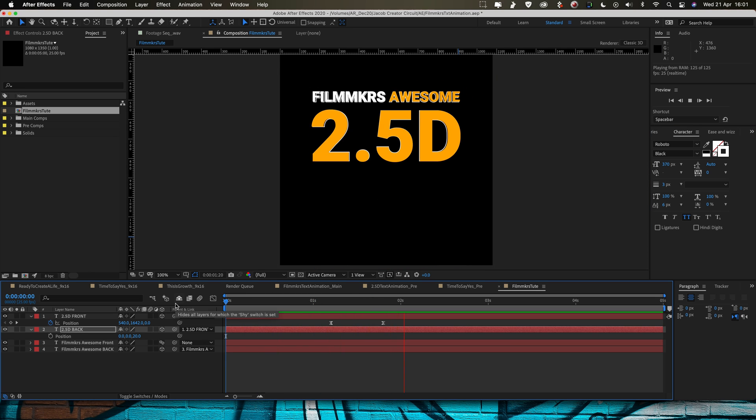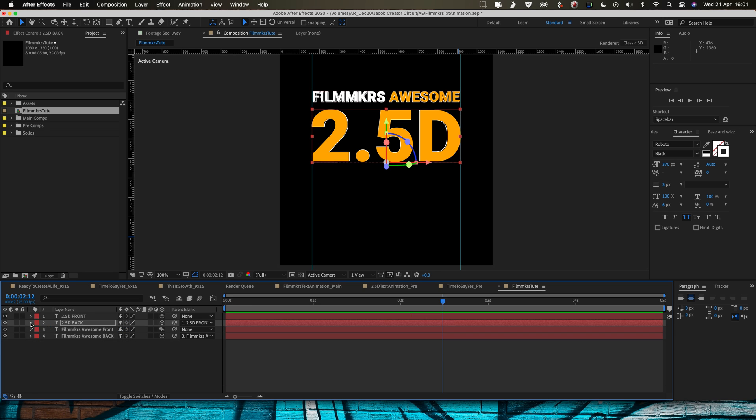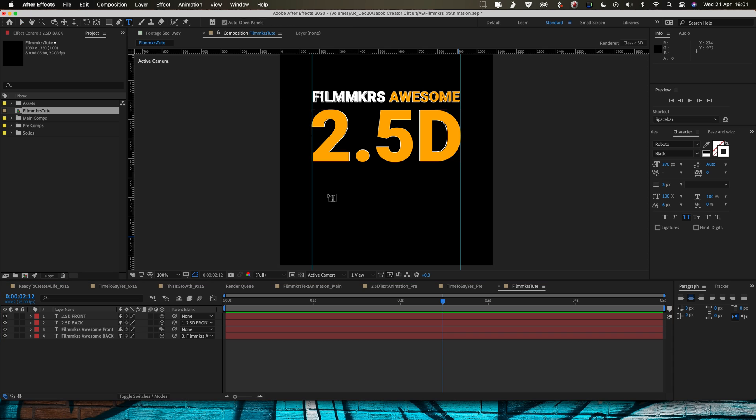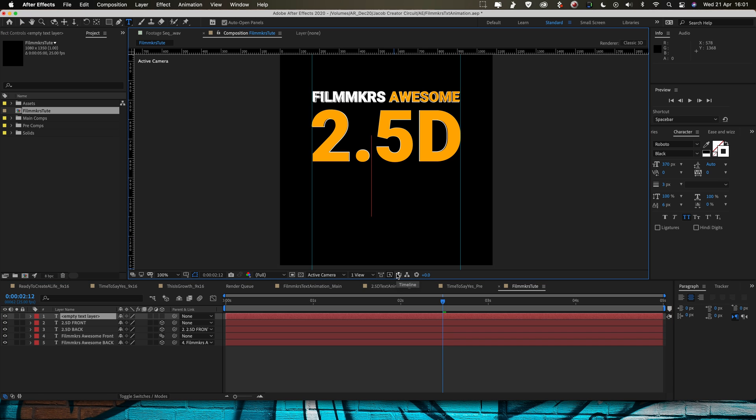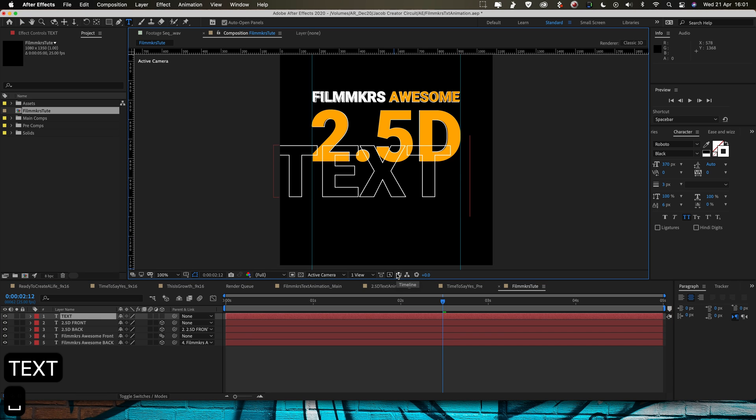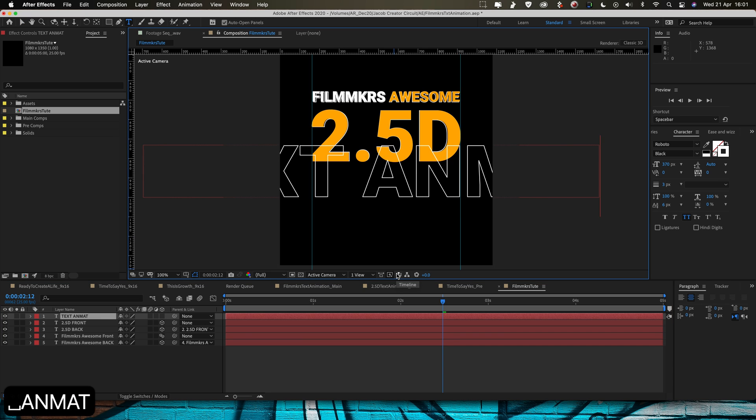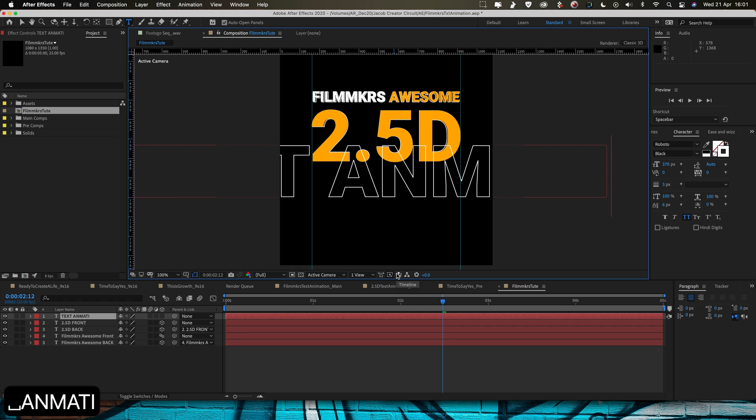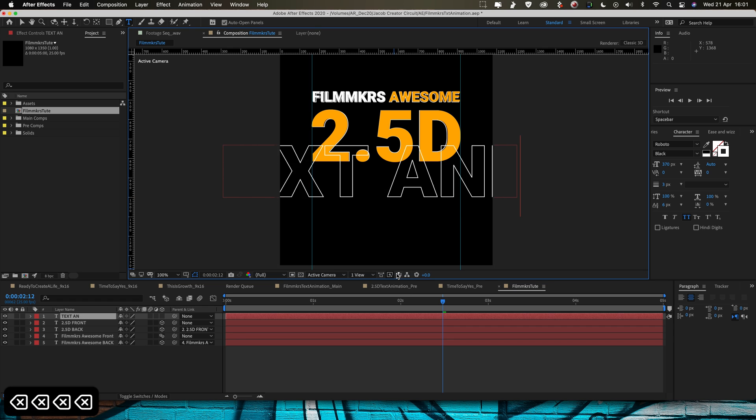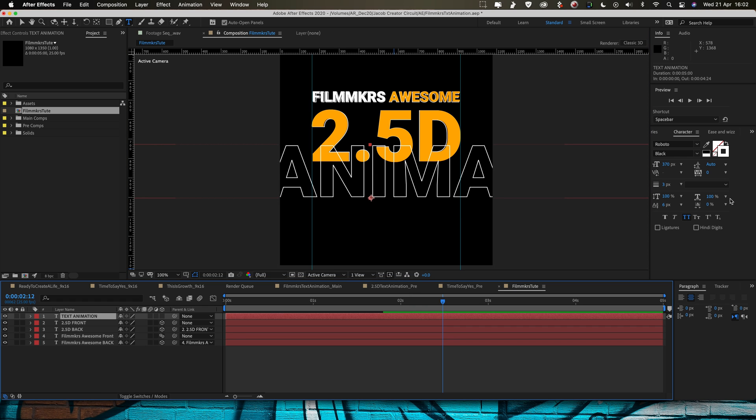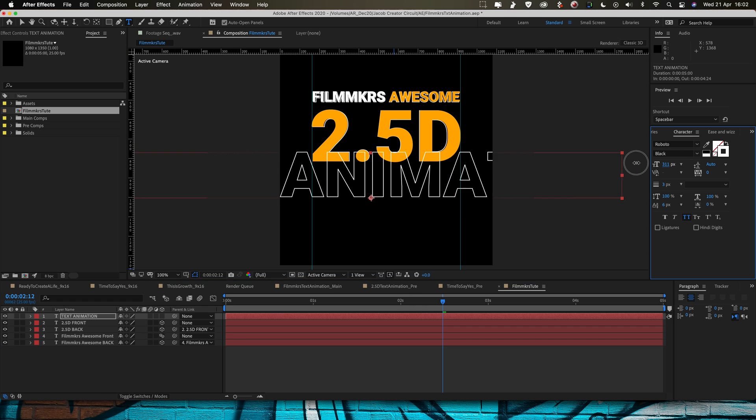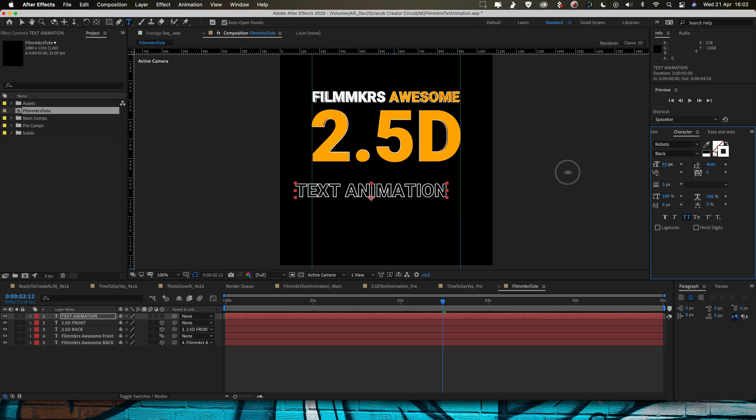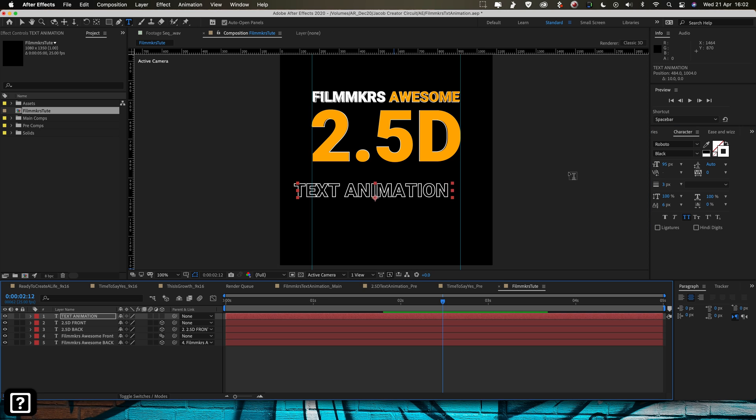Filmmaker's Awesome 2.5D and then let's just do the final line of text for this animation and that is going to be text animation. That's coming out way too big, let's just scale that down again so it fits within these guidelines that I've created.